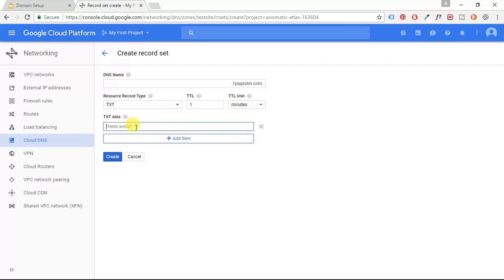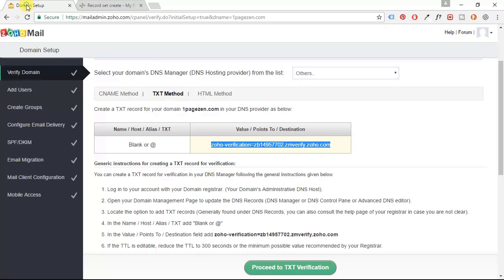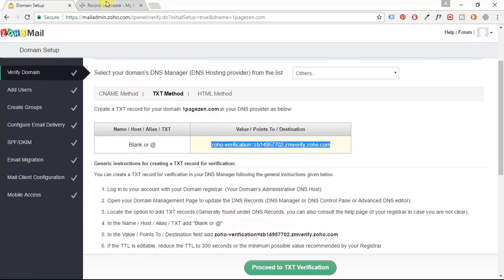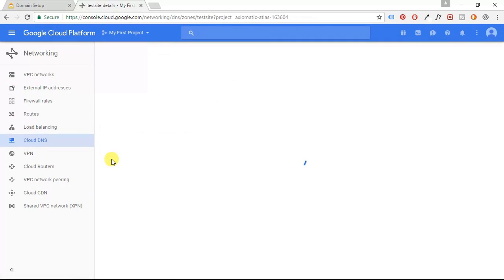And then I'm going to paste this right here, what I copied. I'm going to paste that into this text data field and I'm going to click create.